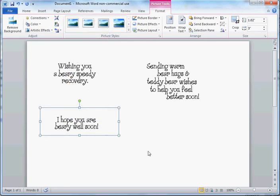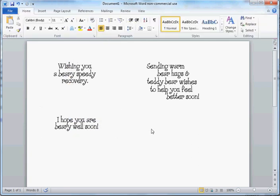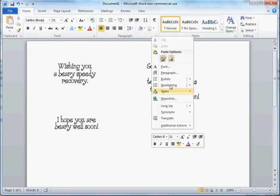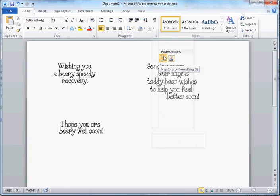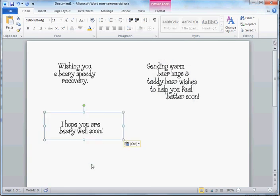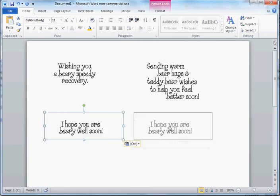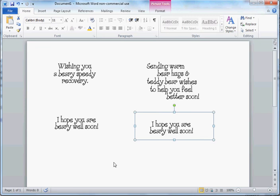And then come over here and click wherever. It's just going to go wherever it wants, and then hit paste. Now we have two of them.